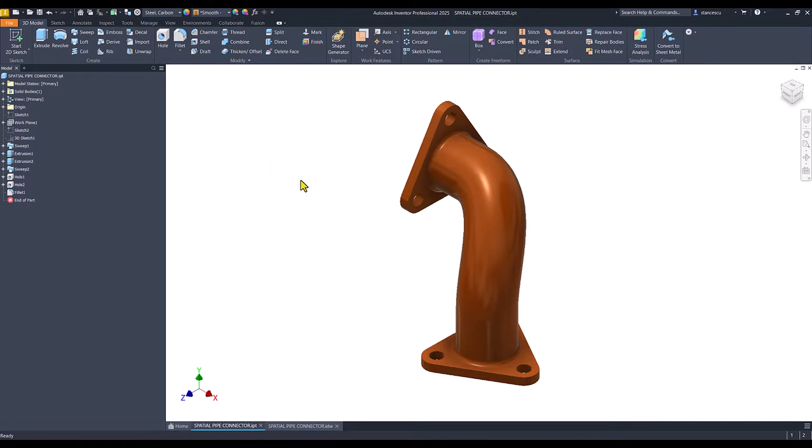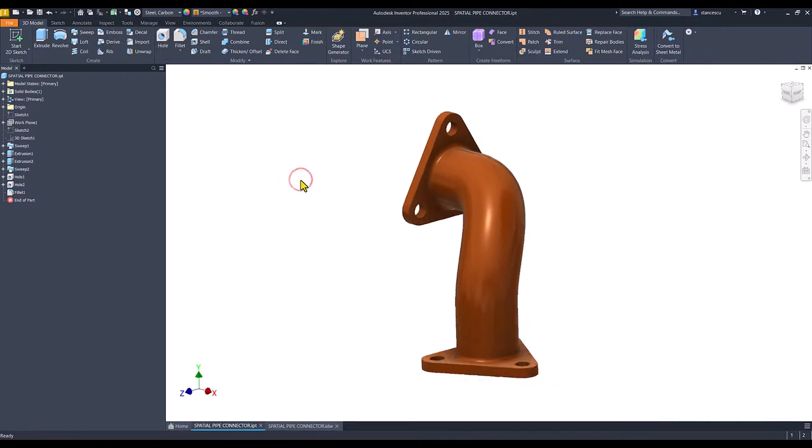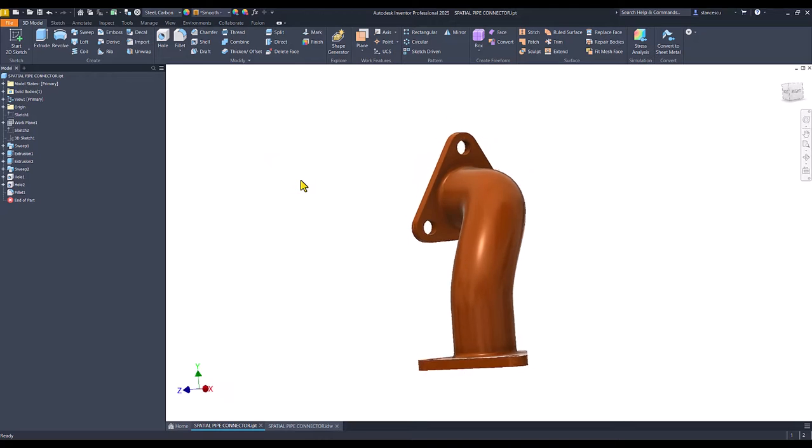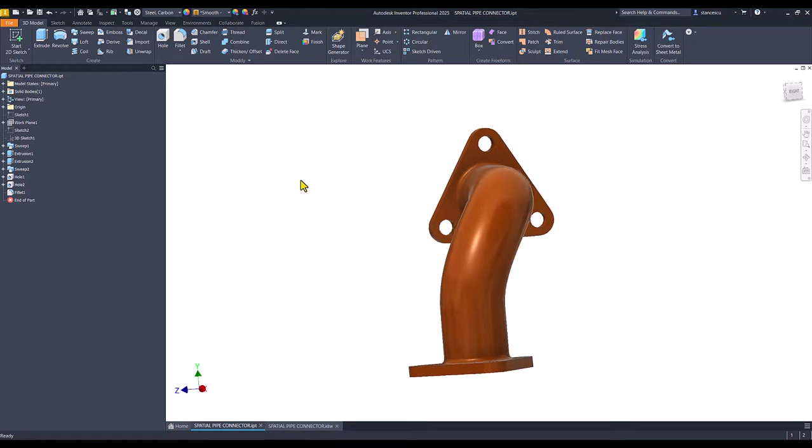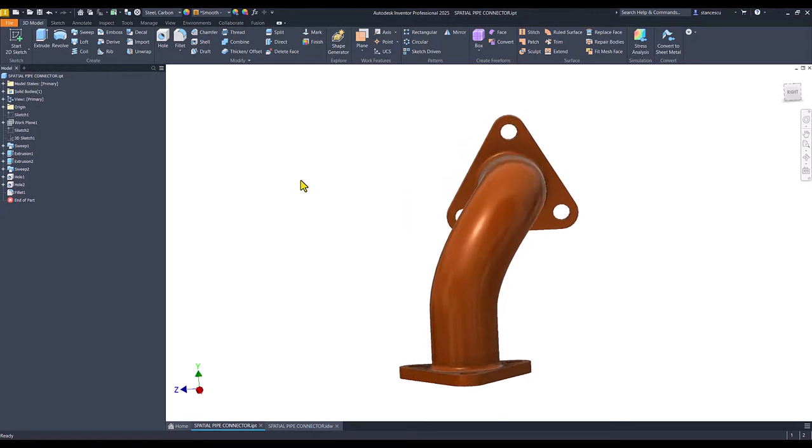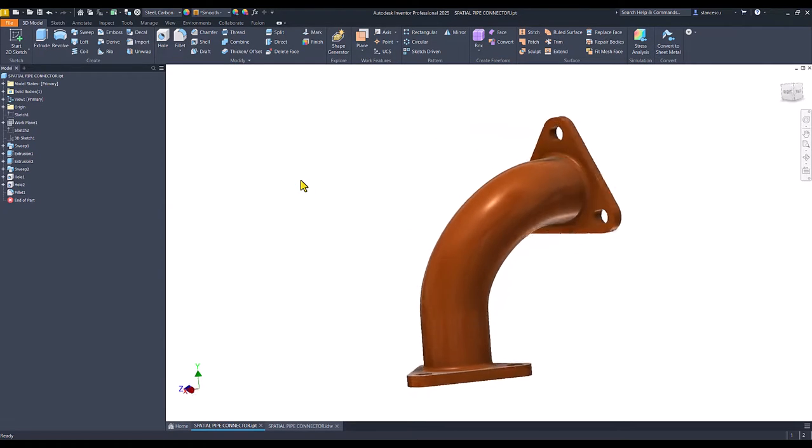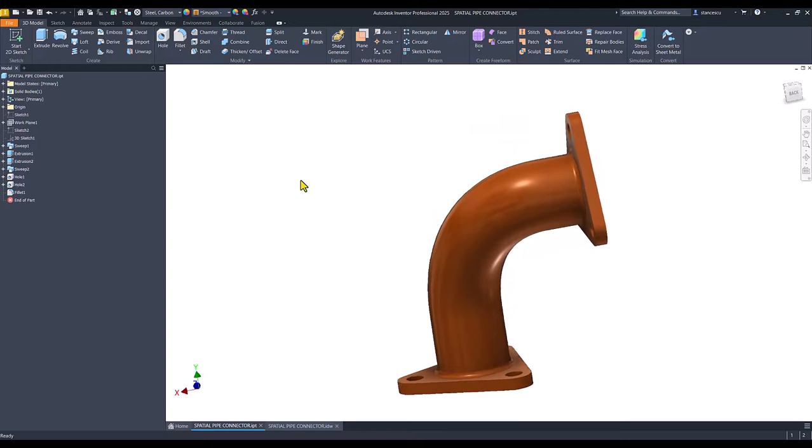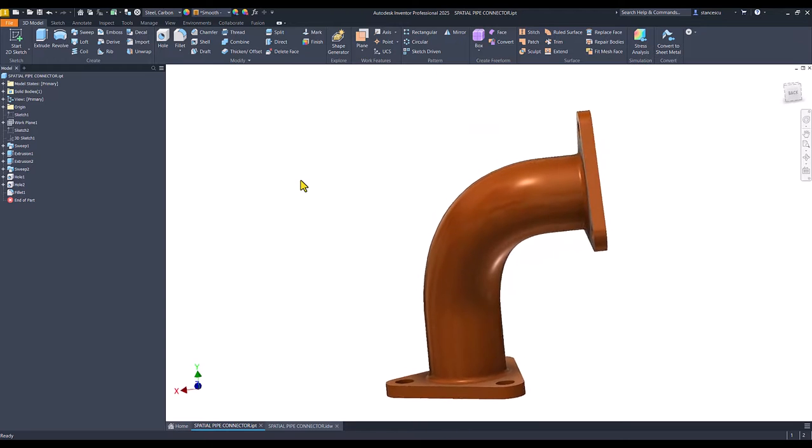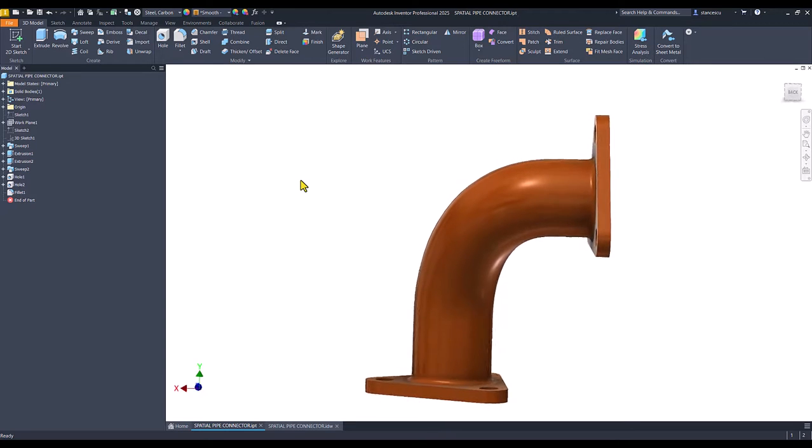Hi my friends. Today we model this part, which has an interesting shape, as you can see.